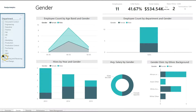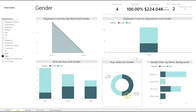We can also see gender distribution by ethnic background. We can use the filter on the left to sort by department — here we have clicked on the Sales filter. We can filter even further; here we have clicked to filter by females. The data responds dynamically to any filter.